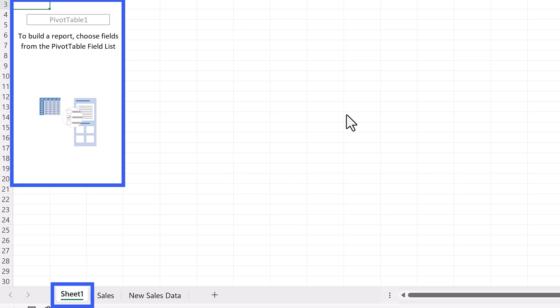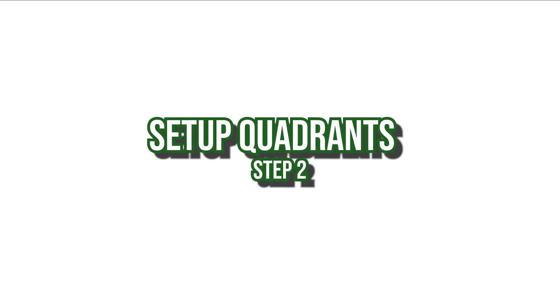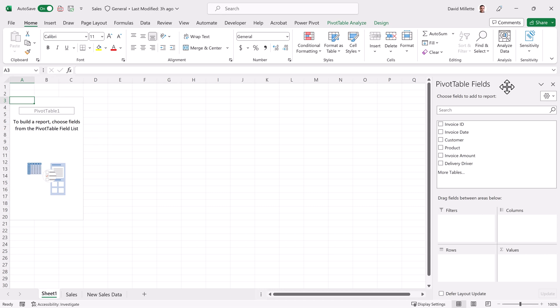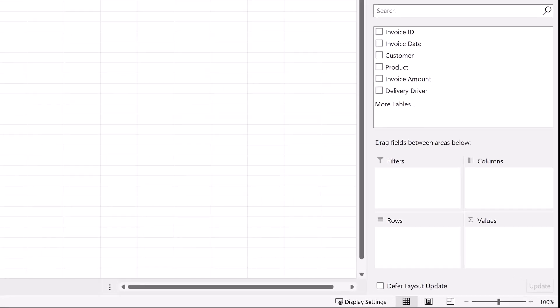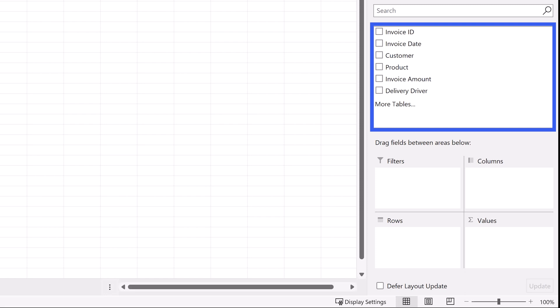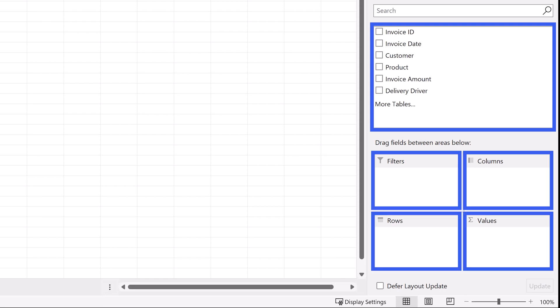Let's go to the right side of the screen, to the field list pane. You'll see there are fields, which were generated from the headers in our sales table. And below those, you'll see four quadrants. These quadrants are the main reason why most people, including me for years, give up on pivot tables. Simply put, they're not intuitive at all.